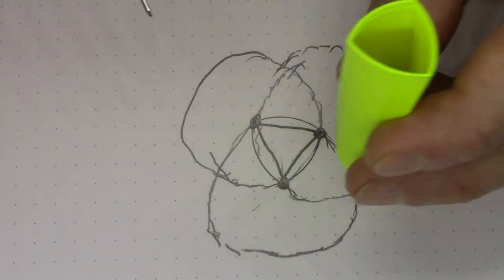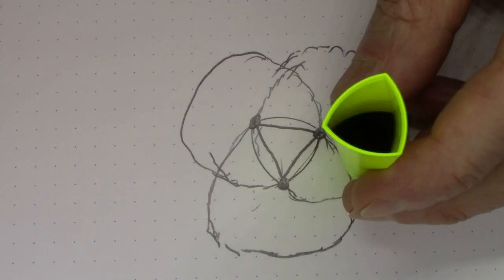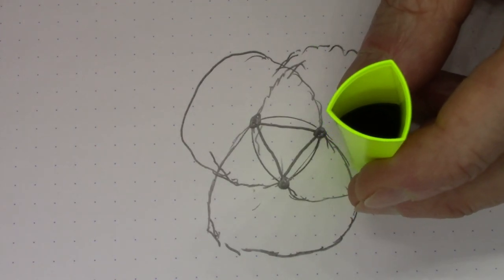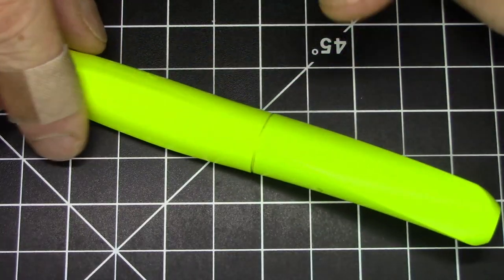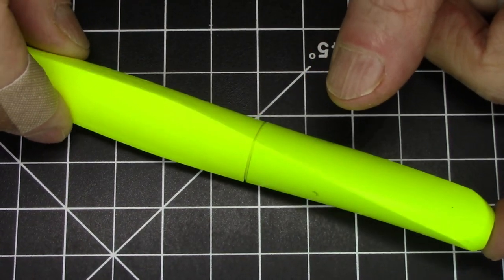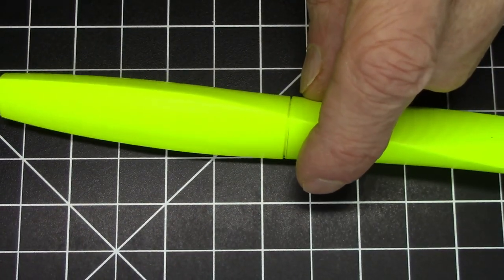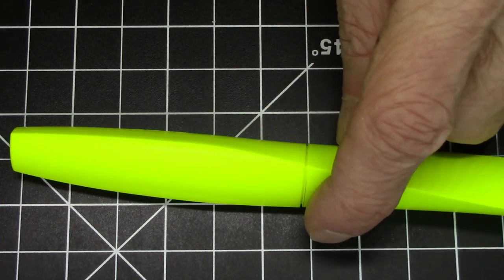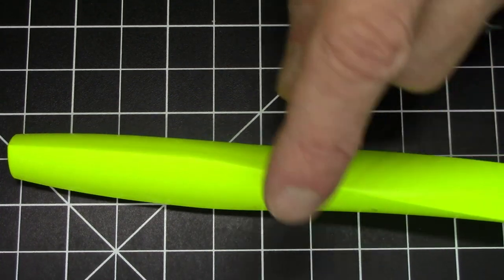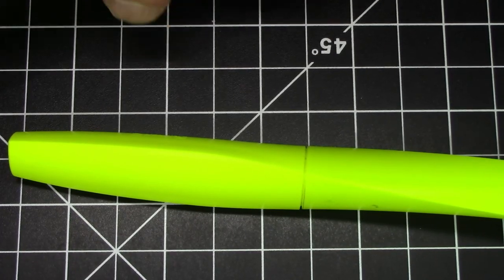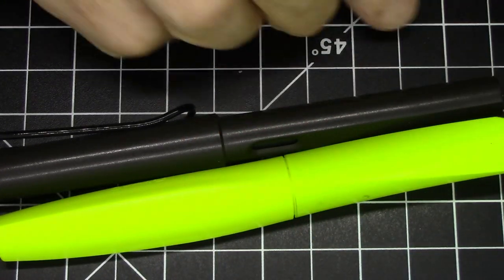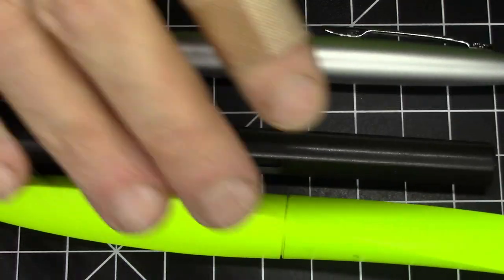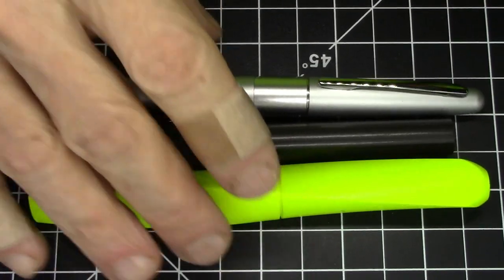The Pelican Twist is a pretty light pen, weighs in at just 22 grams. It's pretty much all plastic. Size-wise, here it is compared to a Lamy Safari.